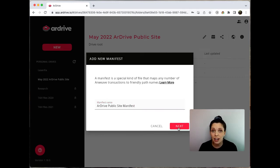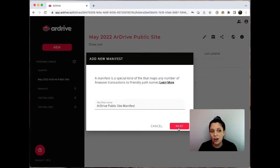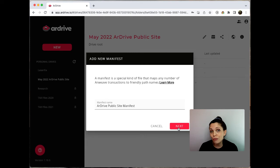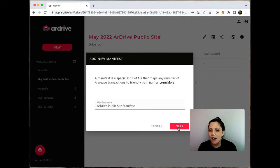And it's just important to note that the naming of your manifest will have no bearing on how the manifest is addressed on the weave, but the right one can be helpful for you to find it later in your drive. I'm going to go ahead and click next.